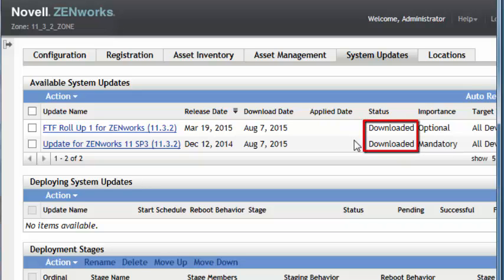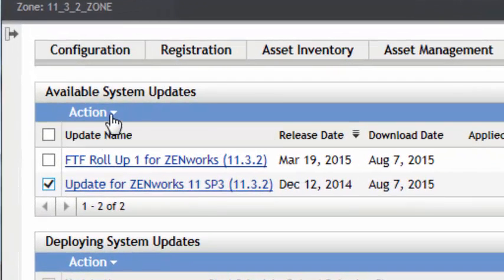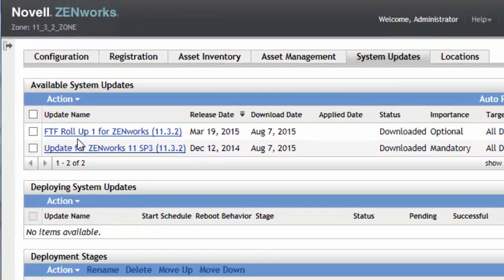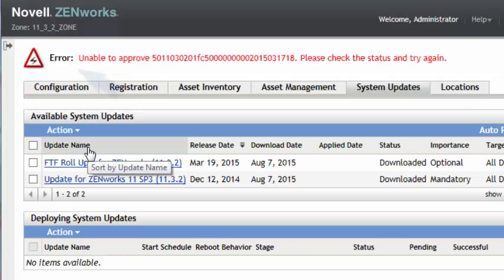Once the import is completed, the system will then be ready to deploy after an authorization. The update for which the prerequisites have been met must be authorized before it can be deployed. By selecting the update, then Action, then Authorize Update, will authorize it for deployment. Since the systems are not yet at 11.3.2, trying to authorize the FRU1 rollup will fail. So we will do that after we deploy the update for Zenworks 11.3.2.